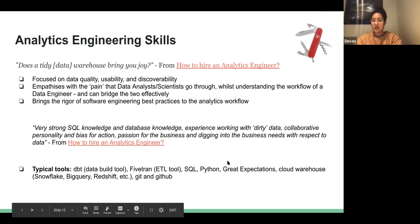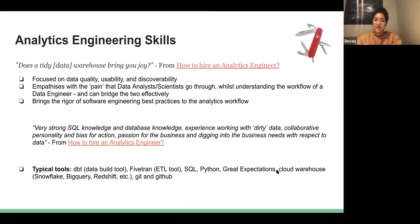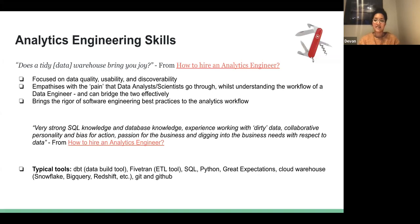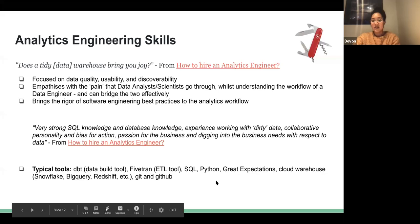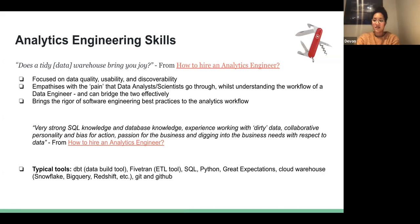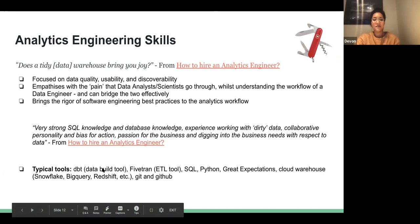Another example is Great Expectations, which is essentially a testing framework on top of data. When we write pipelines, it's very hard to test data — it's easy to test code, but it's usually data that breaks our pipelines: unexpected data, missing fields, things like that. Great Expectations is an attempt at making it easy to test for that, and it's become very popular in recent years. Both DBT and Great Expectations have excellent Slack channels where you can learn a lot.